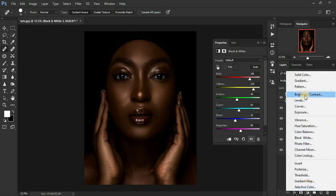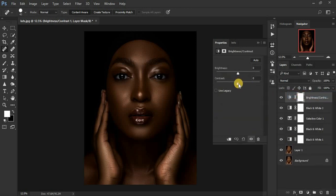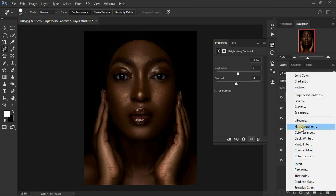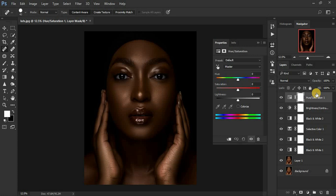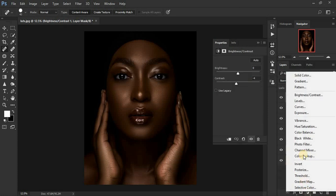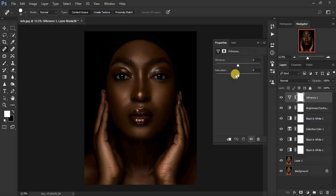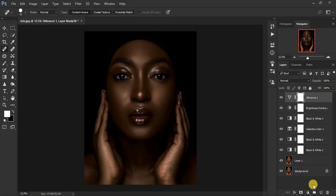Now we're going to add a Brightness and Contrast adjustment layer, and reduce the contrast a little bit because the image is too contrasty. Then we're going to create one more — Vibrance and Saturation — and reduce the saturation of this image because we're going for a more melanated kind of look. You can see the image now looks melanated.